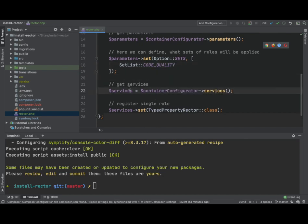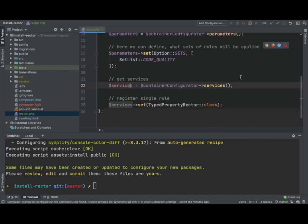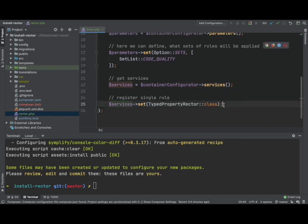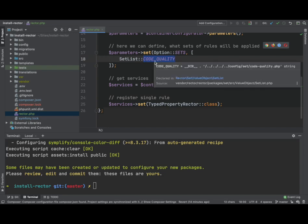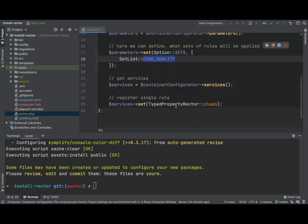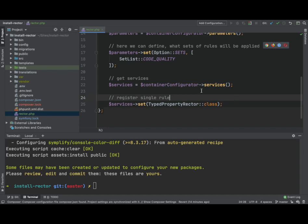So we don't need to know what this is doing. It's pulling in some service, we don't really care. What we do want to know is what this one's doing. So here we can define individual rules. If each set is made up of multiple rules, this is where we can define just one rule. So this is defining a rule typed properties. Essentially, that would fix if your properties don't have a type, it will give them a type.